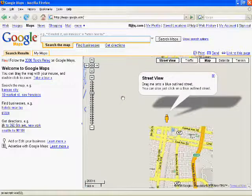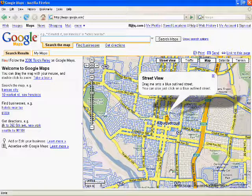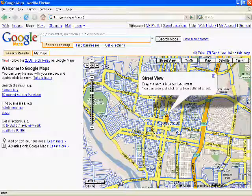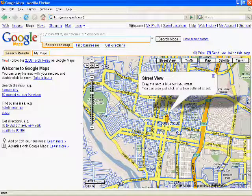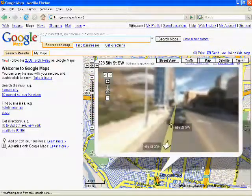You should see a bunch of streets highlighted in blue. Click on one of those streets, and Street View guy will show you around.